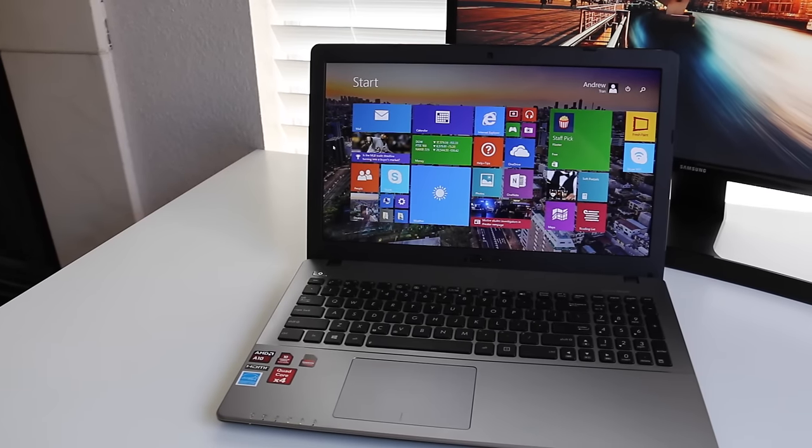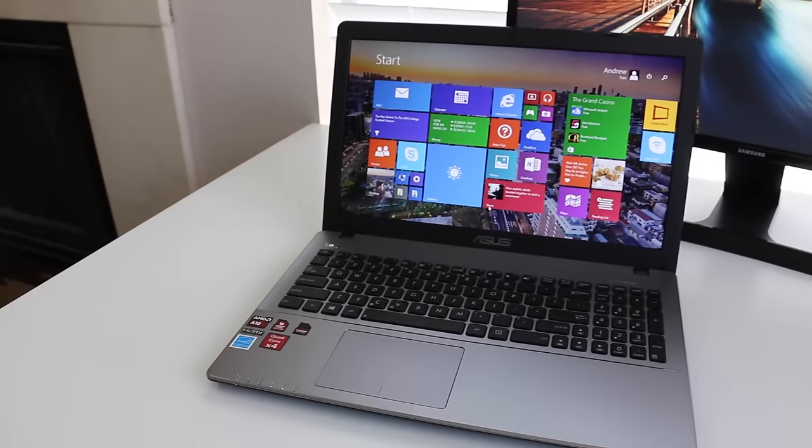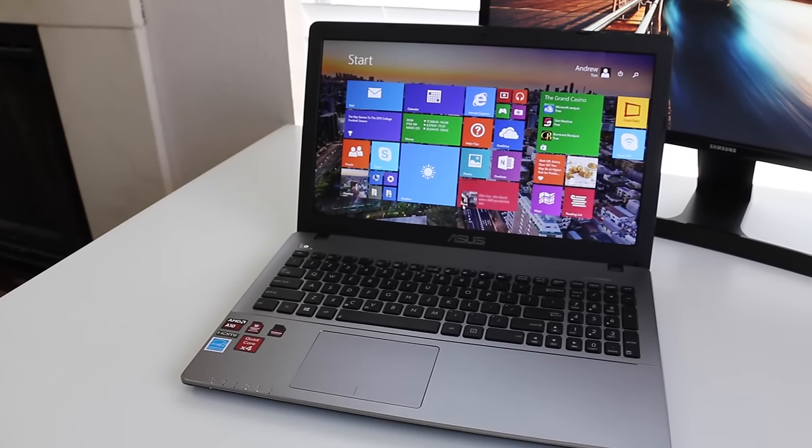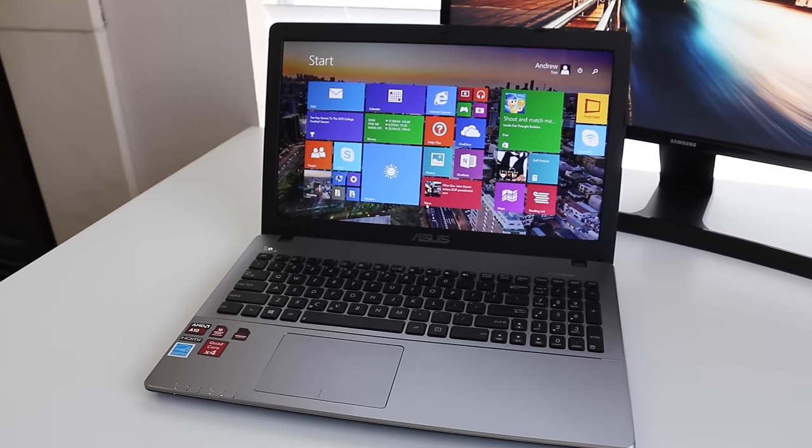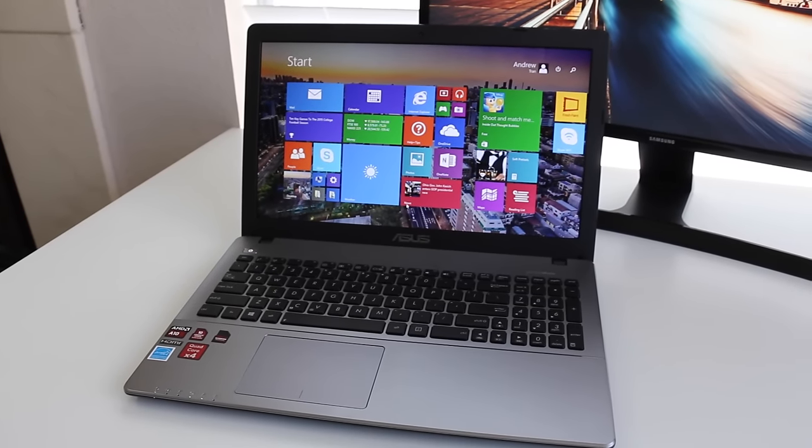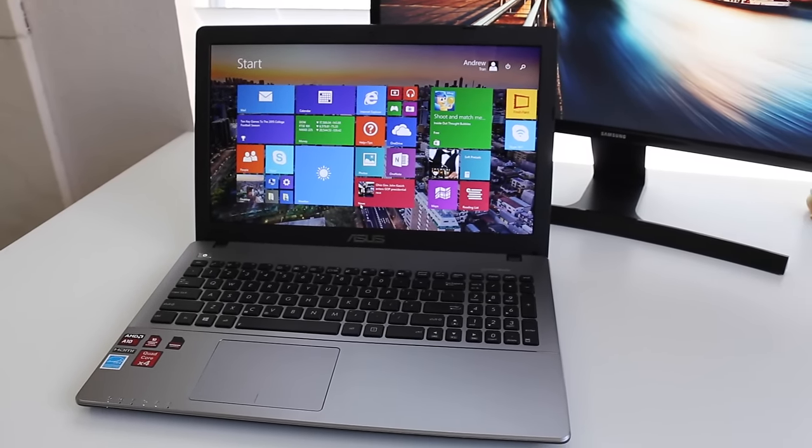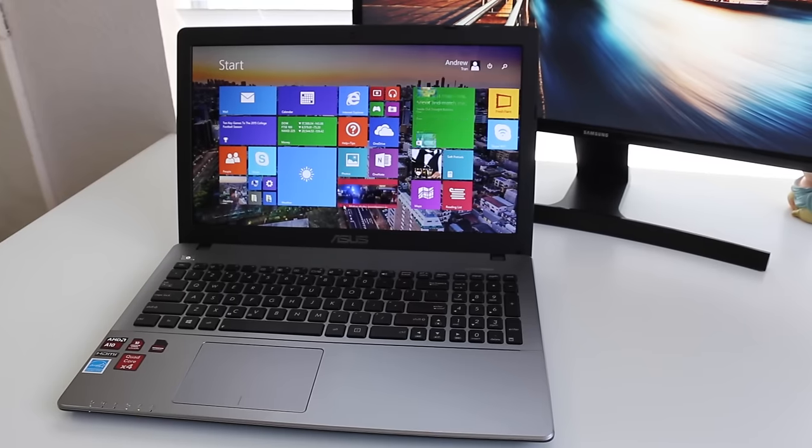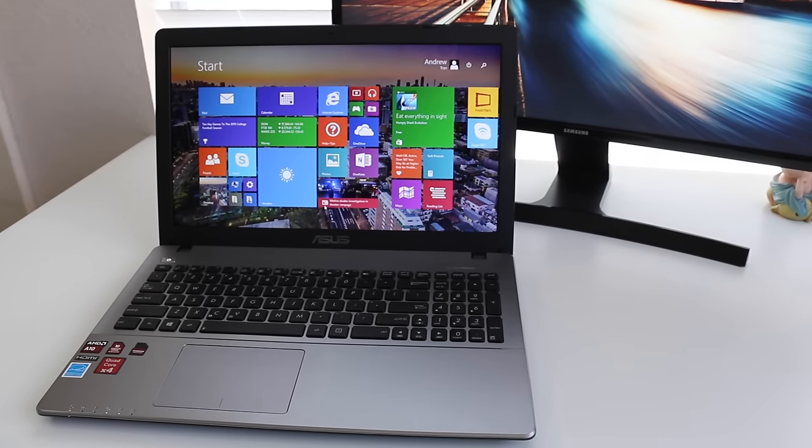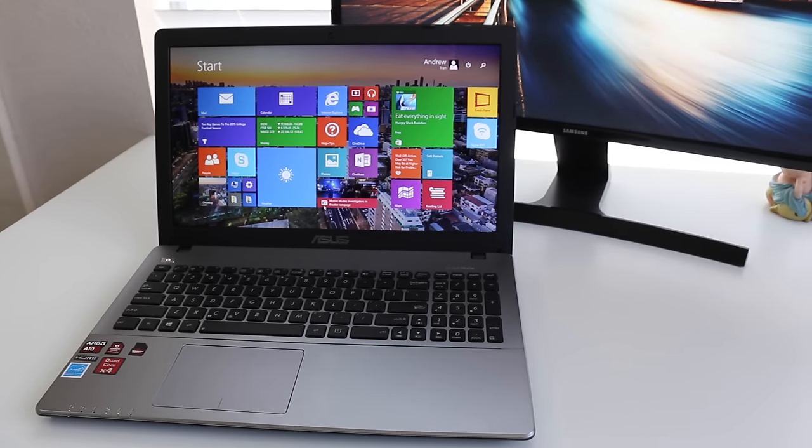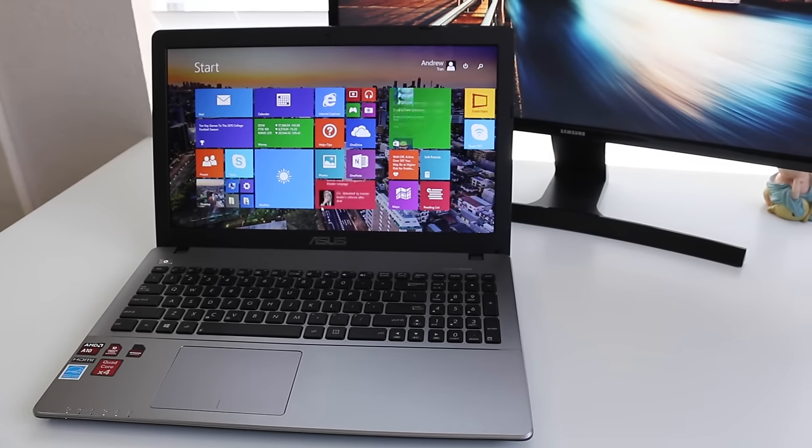Well guys this about wraps up my full review on the new ASUS X550ZA. If you enjoyed it be sure to hit that like button and don't forget to subscribe for more content just like this one. Thank you guys for watching and I'll catch you in the next one.